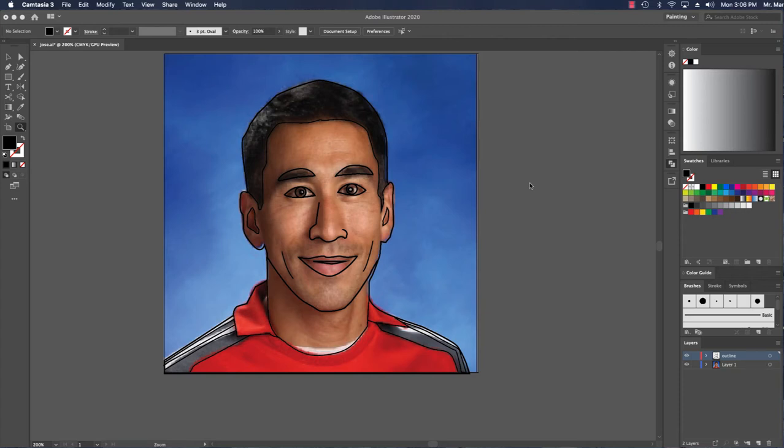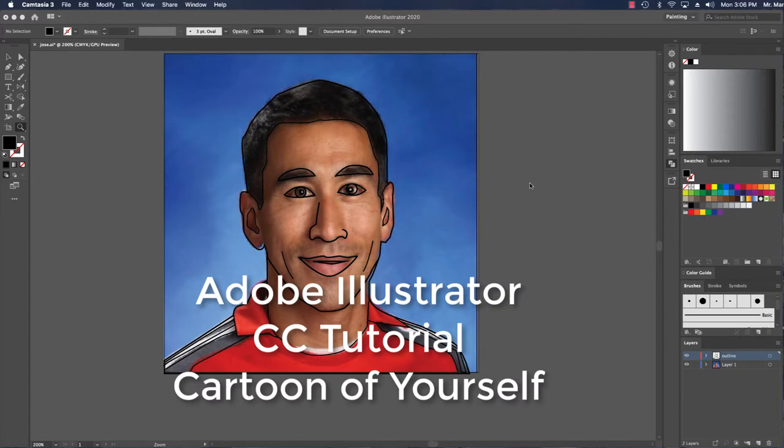Well hi there, my name is Mr. Martinez and in this Adobe Illustrator tutorial I'm going to go over how to fill in a cartoon of yourself.